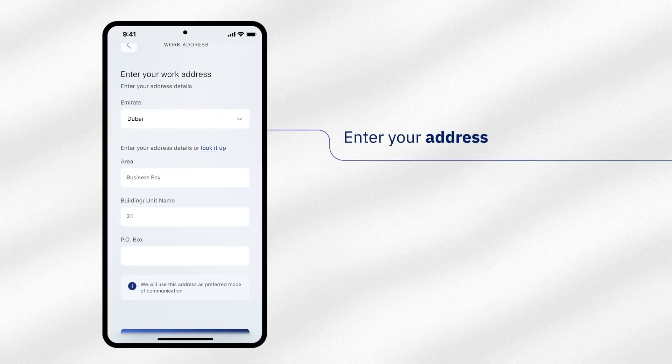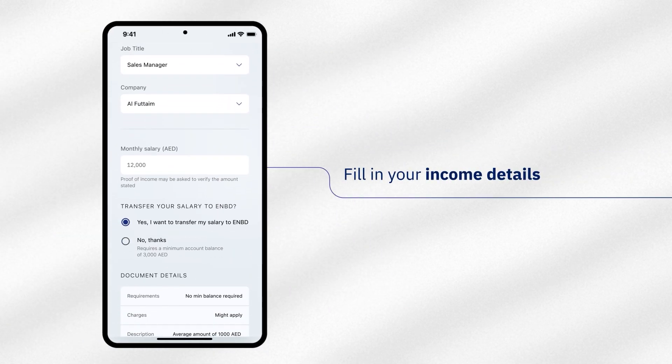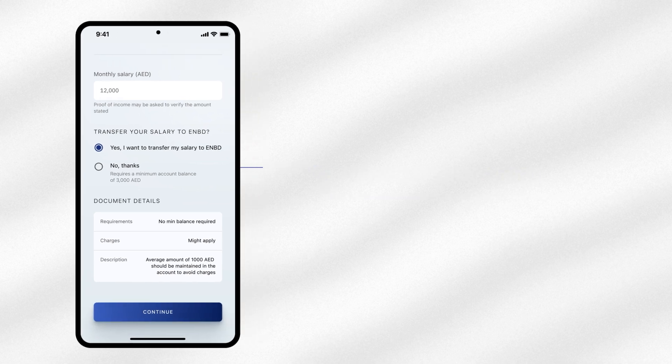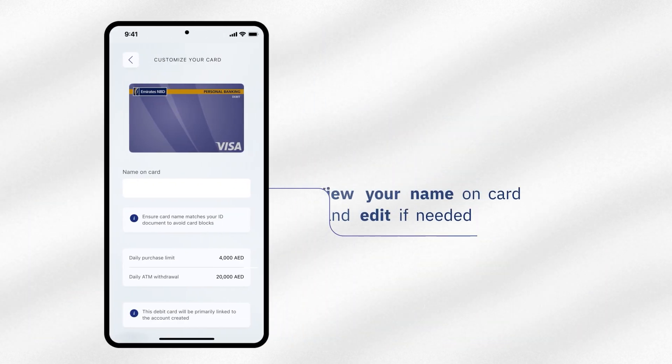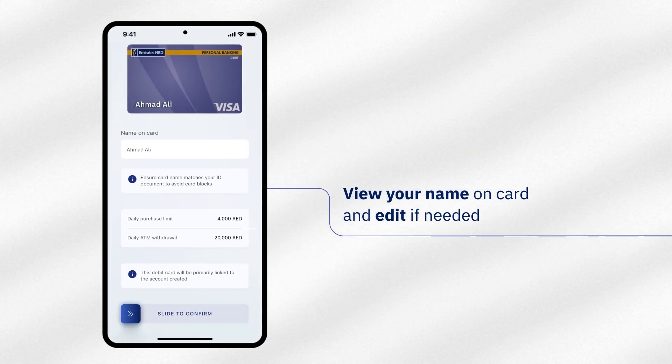Enter your address. Fill in your income details. View your name as it would be embossed on your debit card. Edit the name if required.